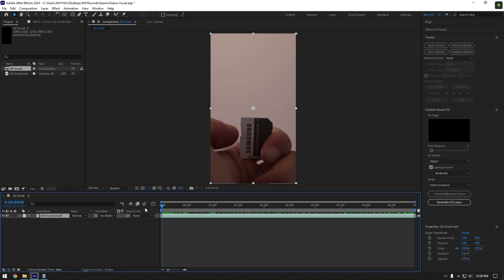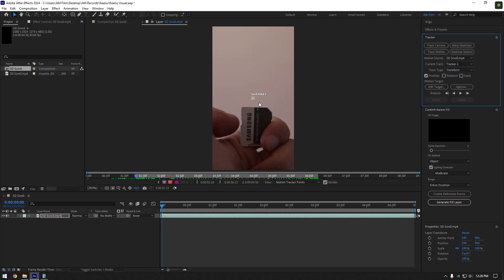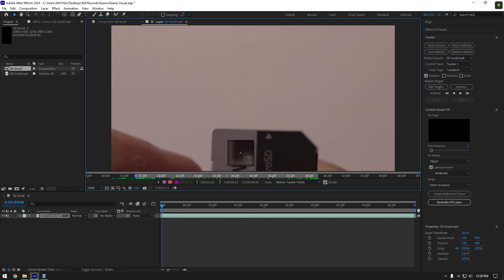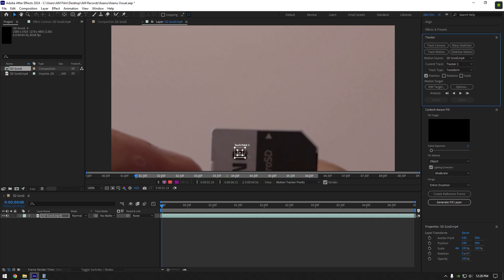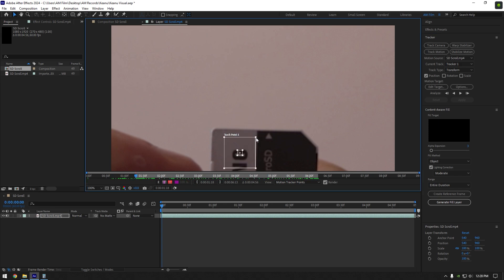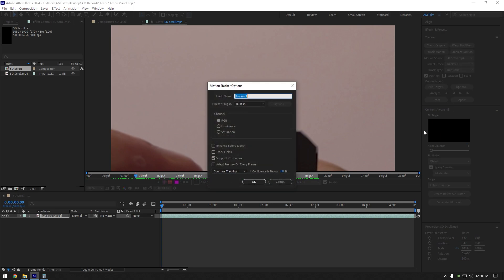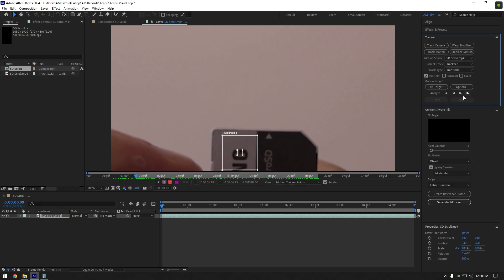Once we are satisfied with our footage, go to tracker and click on track motion. Move track point on your SD card, I will track that G letter. Make sure to make tracker a bit bigger for better results. Now click on options and make sure RGB is selected, also toggle on adapt feature on every frame and click on OK. Let's track it forward now.